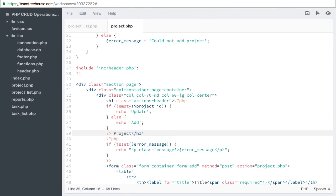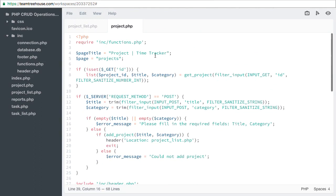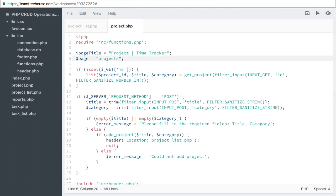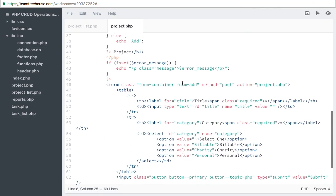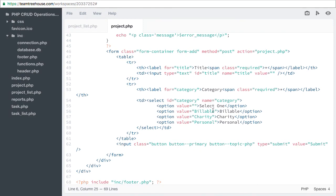We set up our task form to show user supplied variables as values in the form. So let's do the same thing here. Up with our page variable, let's add an empty string for the title and the category. Now we can use those variables for field values. Let's copy the code from our task.php file.